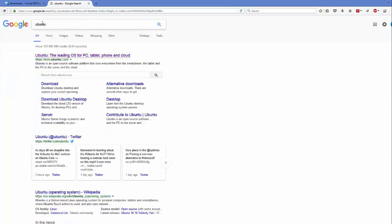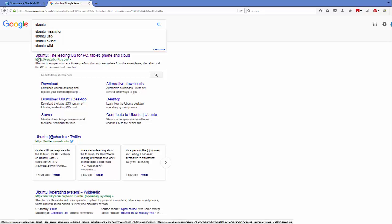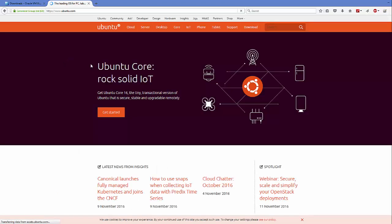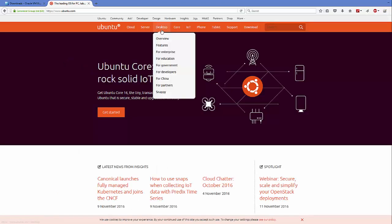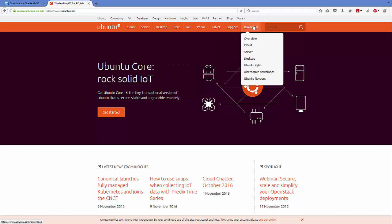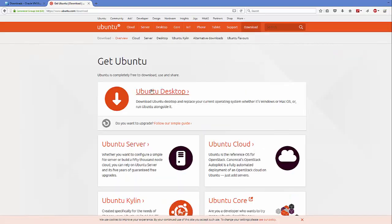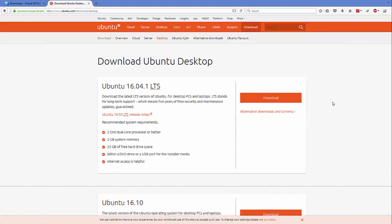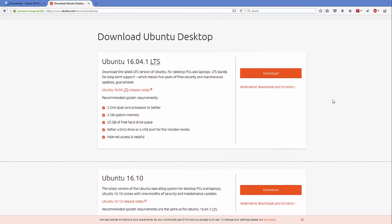In order to install Ubuntu, search for 'ubuntu' and the first link will be ubuntu.com. Go to that website, click the Downloads tab, and you'll be able to see a link that says Ubuntu Desktop download — just click that link.